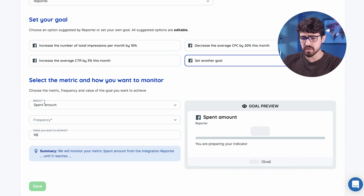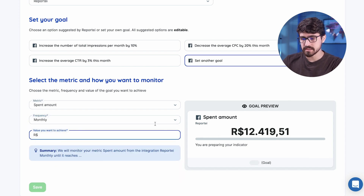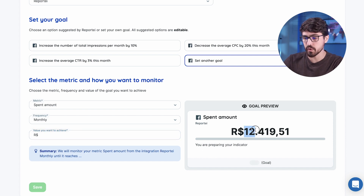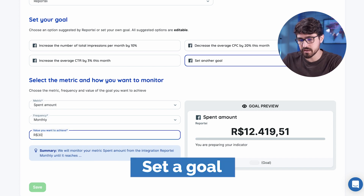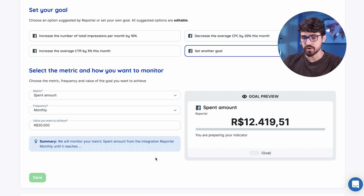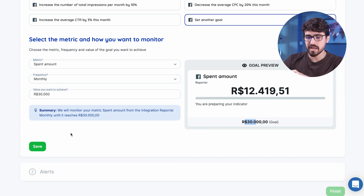Let's say we want to understand how our spend is going. I'm going to select the metric spend amount here. I want to analyze this monthly, and we have spent 12,000 reais this month — that's our currency here in Brazil — and our goal is to spend 30,000. So that's our goal.